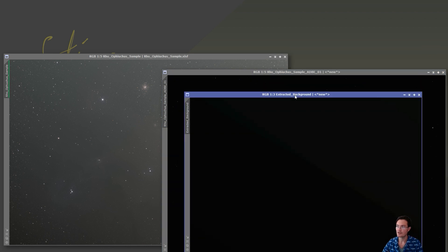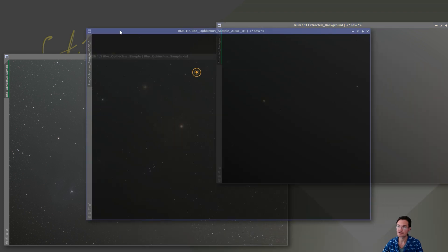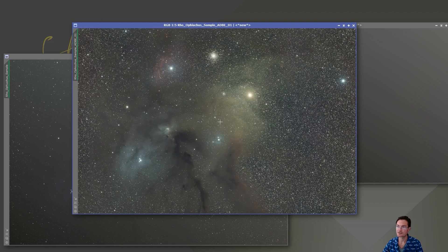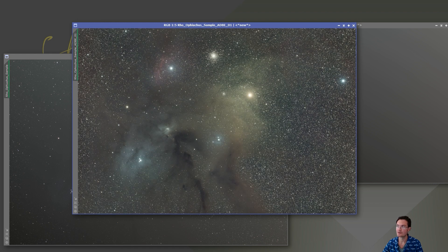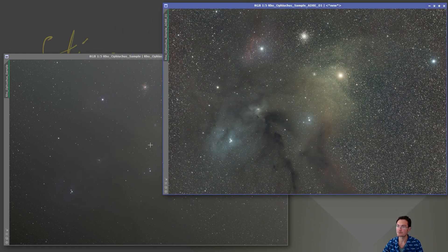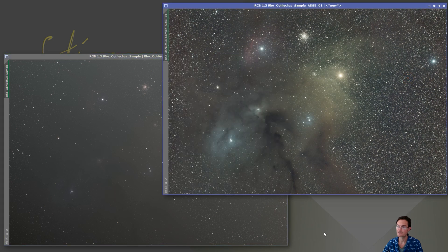Okay, we'll look at the extract background. Looks like a nice smooth gradient from the upper right to lower left. And now we can go ahead and do an unlinked stretch on the image and wow, right off the bat, just removing the gradient changed so much.